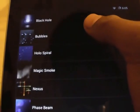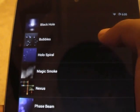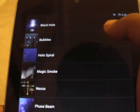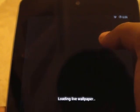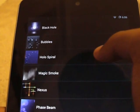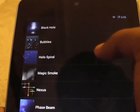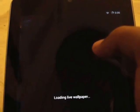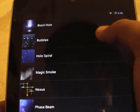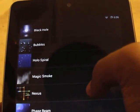When I go on Wallpaper it says Live right here. So they have a few like Black Hole, Bubbles, Hollow, and stuff like that, Magic Smoke. It has a lot — like 1, 2, 3, 4, 5, 6, 7, 8.